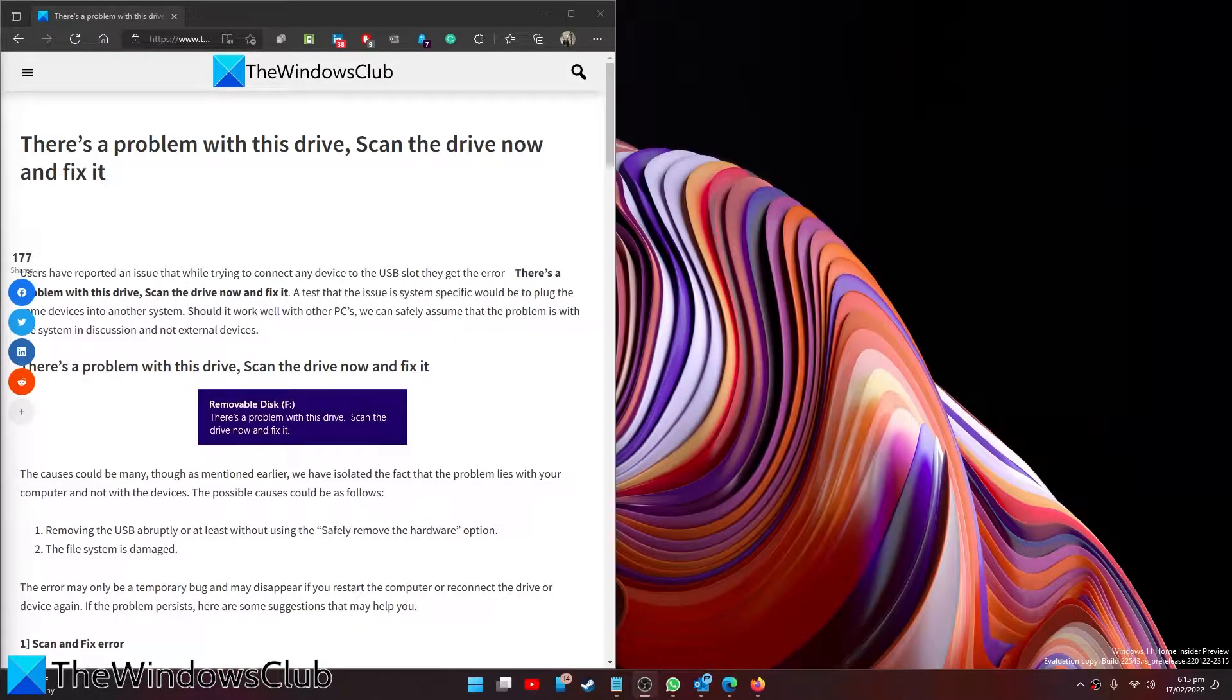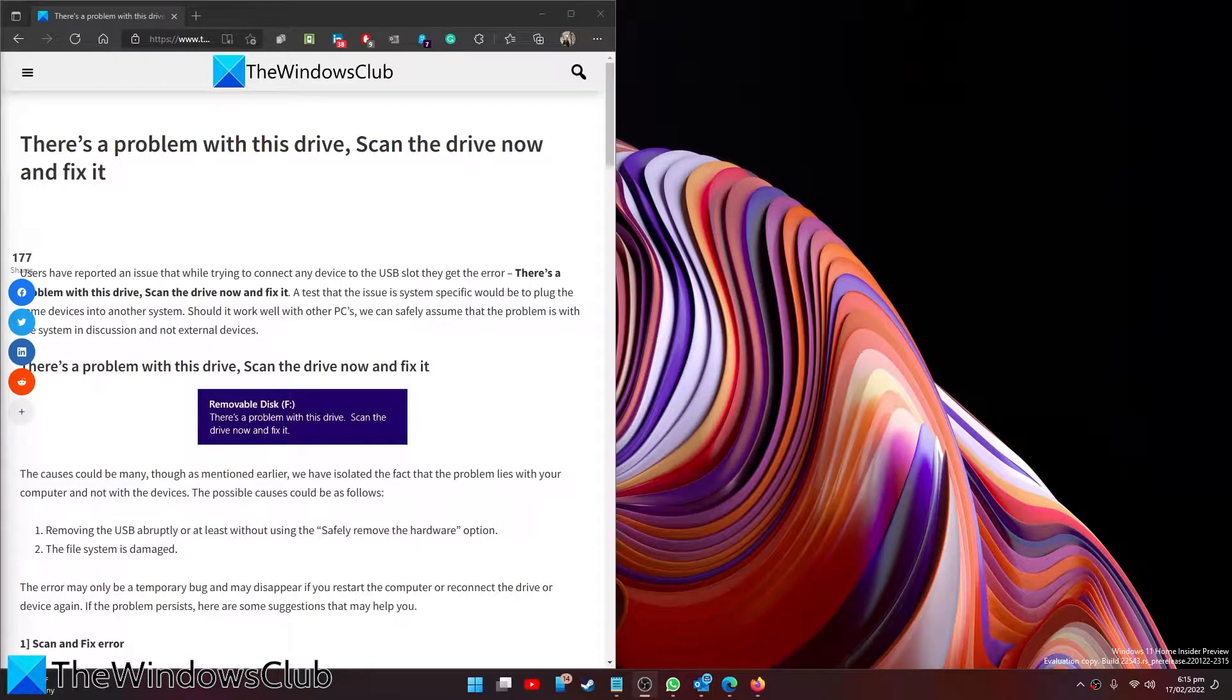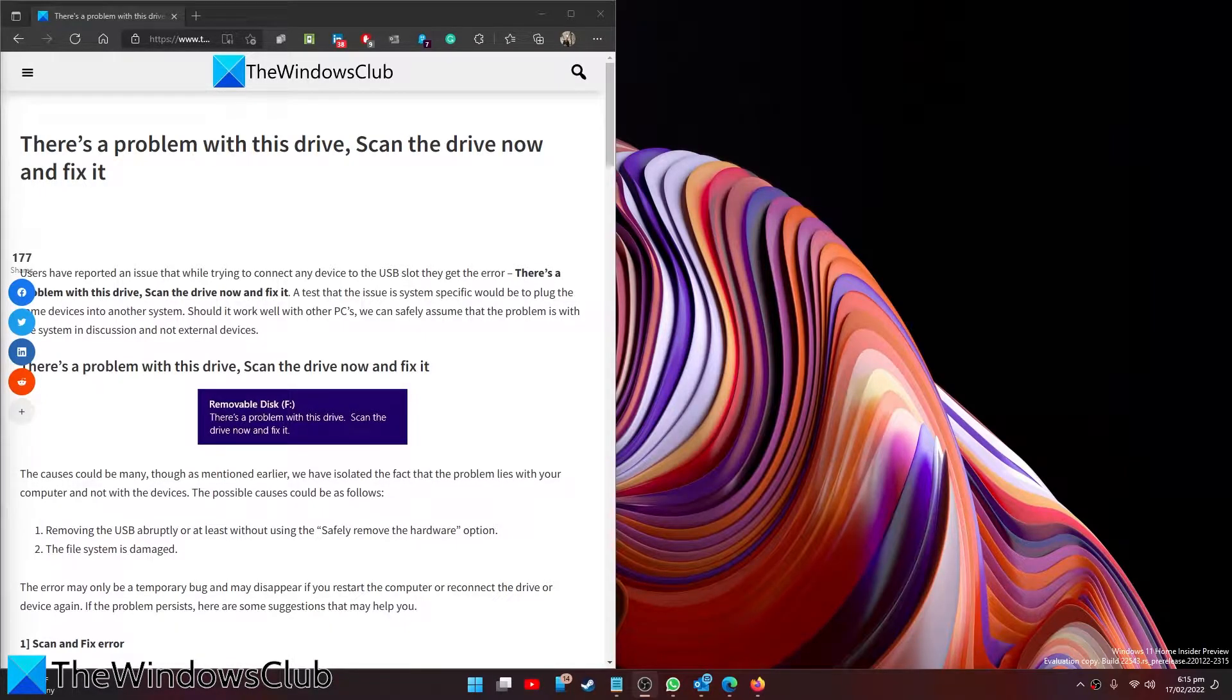Are you receiving an error with a removable disk? There's a problem with this drive, scan the drive and fix it. If so, then we have the video for you. In this video we will look at fixes you can try.